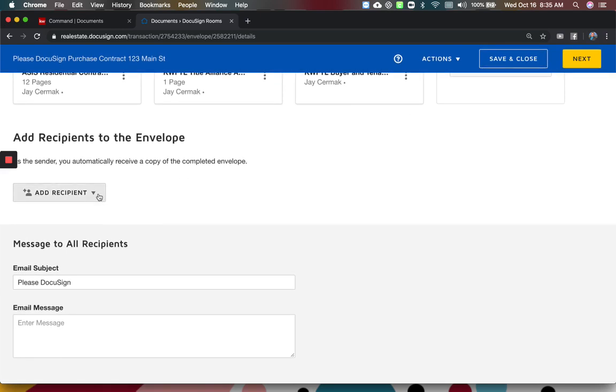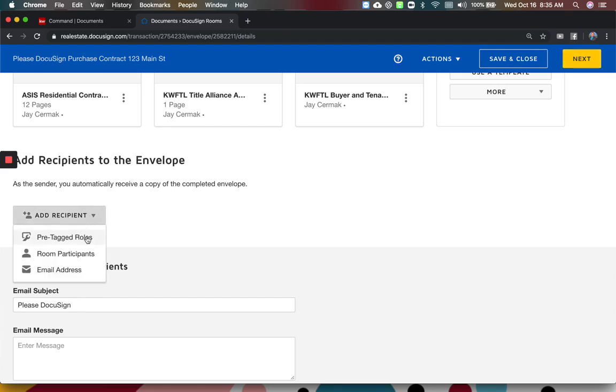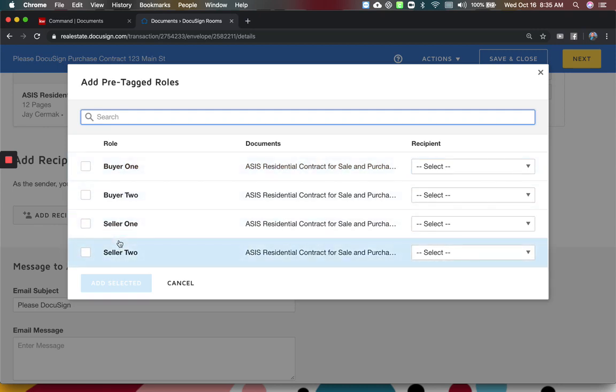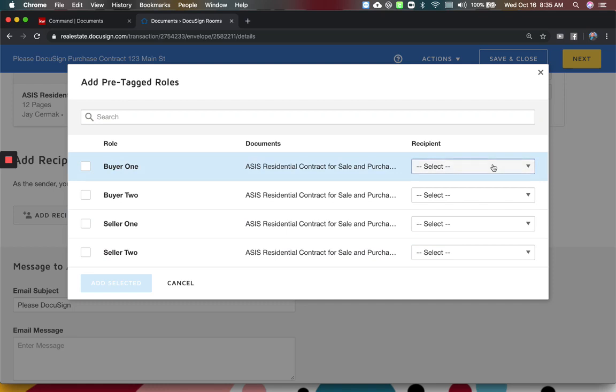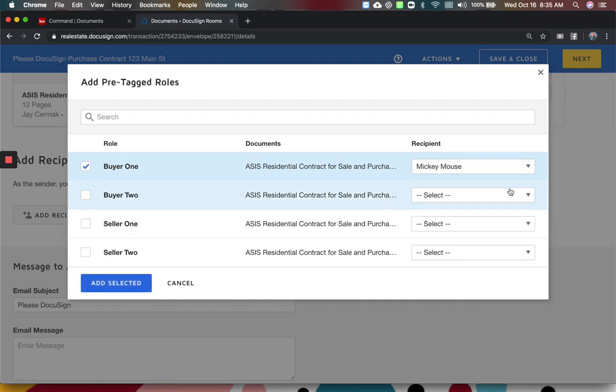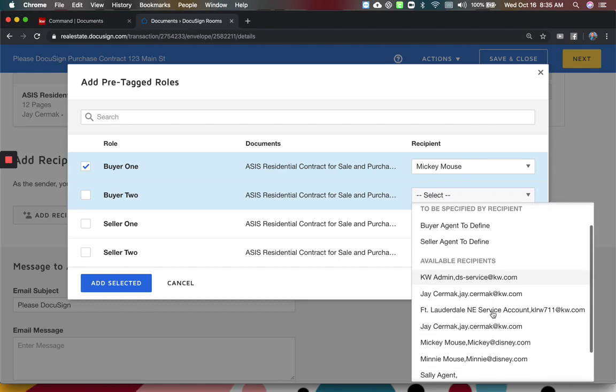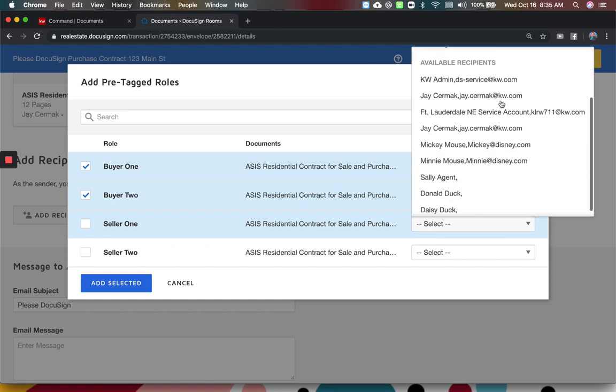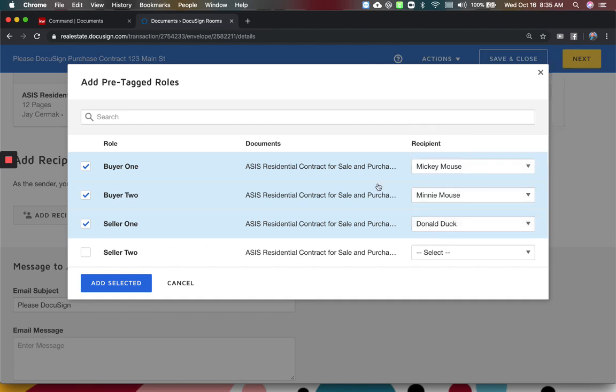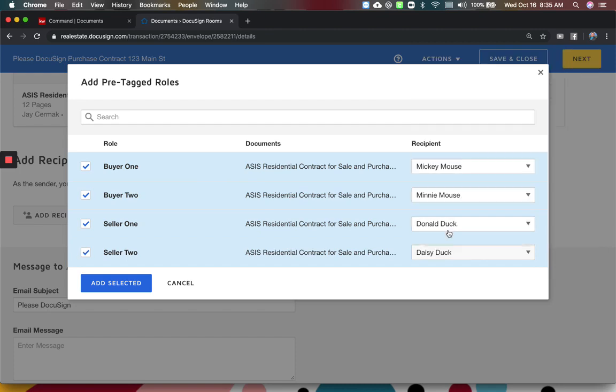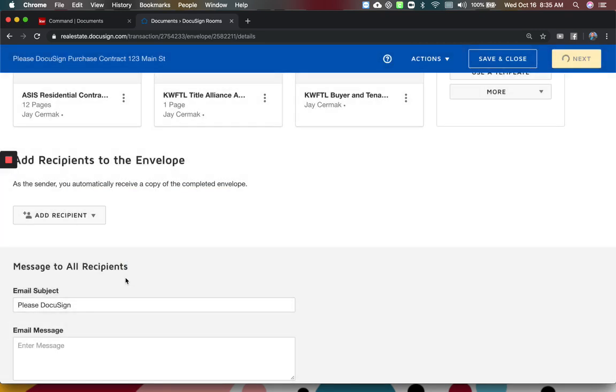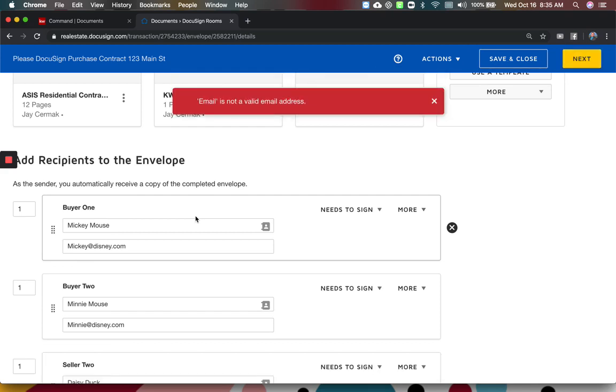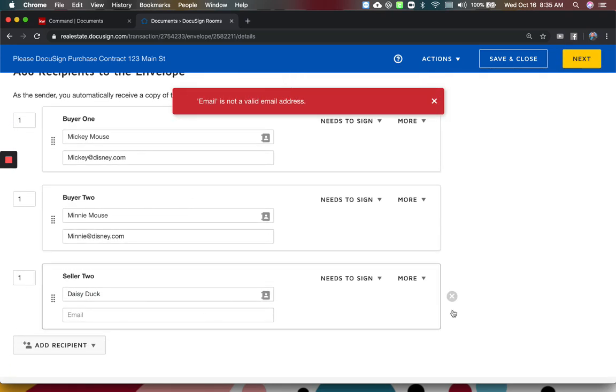Now we get to the most important part to make these forms fillable and signable. We need to click add recipient and choose pre-tagged roles. So when I come here, you'll notice it's going to ask for everyone for buyer one and for seller one. This is how it's going to fill it in. So buyer one I've already added, so my buyer one is going to be Mickey Mouse. Buyer two is going to be Minnie Mouse and seller one, I just added their name. So for this example, I've got Donald Duck and seller two as Daisy Duck just for an entry. They're not going to sign. Add selected.